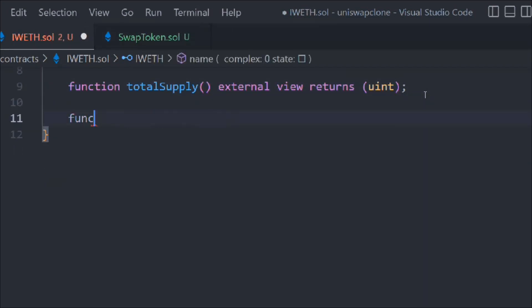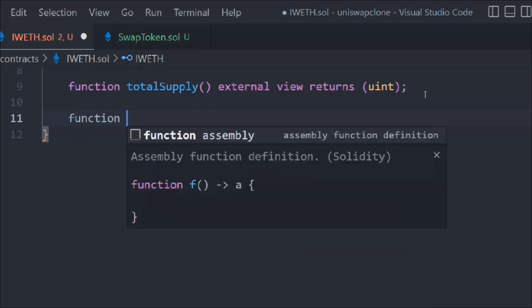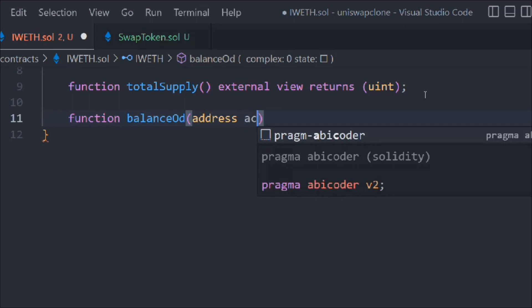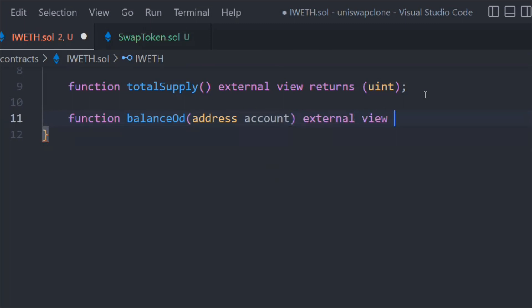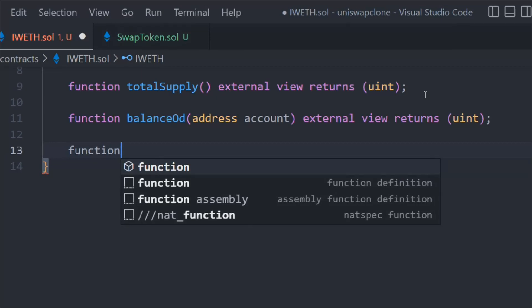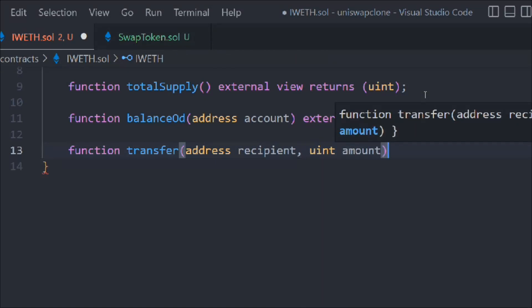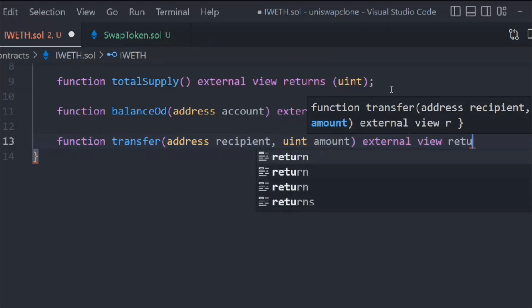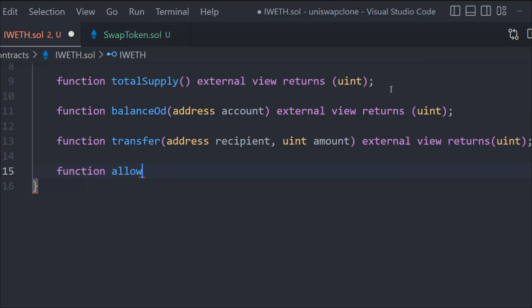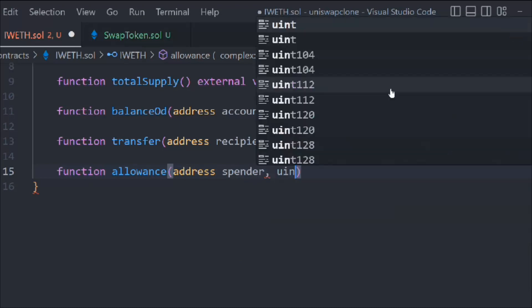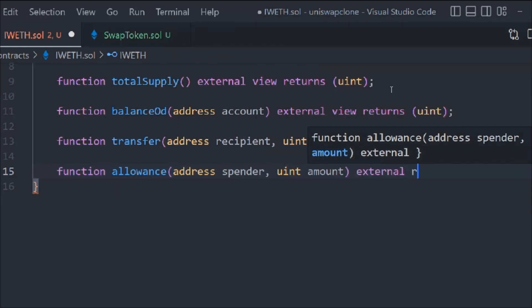Now let's create the fourth function, which is balanceOf — it takes an address account, is external view, and returns a uint. The fifth one is transfer, which takes an address recipient and a uint amount, and has external view. Then we have allowance, which takes an address spender and a uint amount, is external, and returns a boolean.